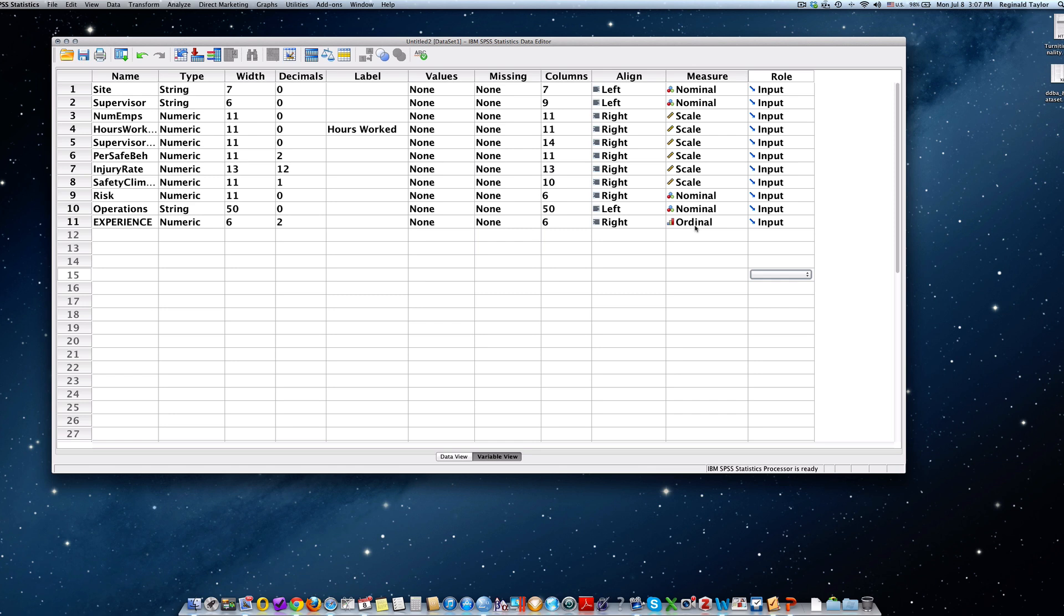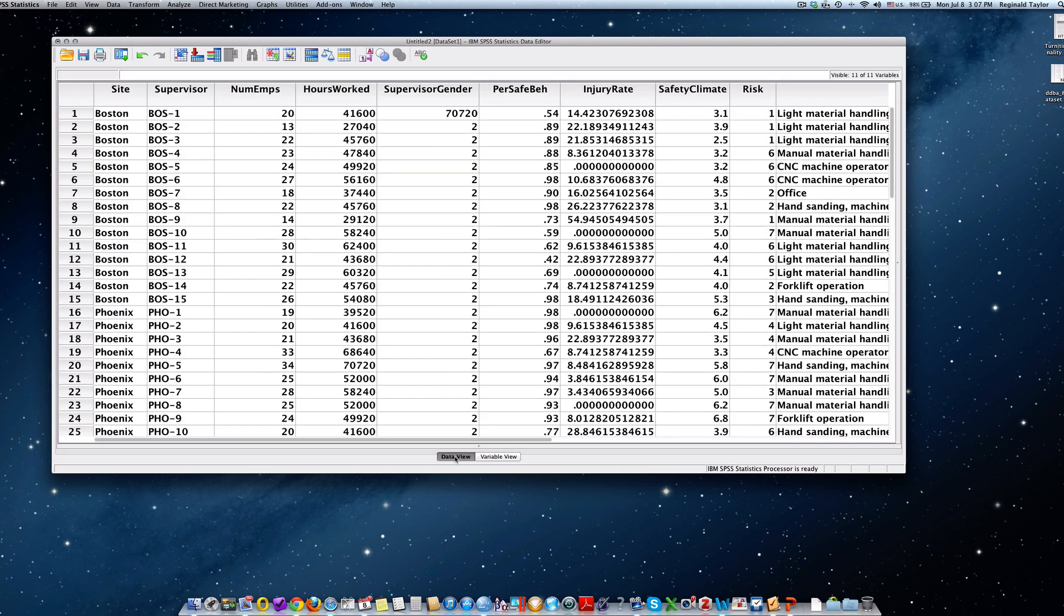Now we're going to go into the data set now and populate the data set with following instructions for step three. So if we go back down to data view, you'll see that we have each of the supervisors.